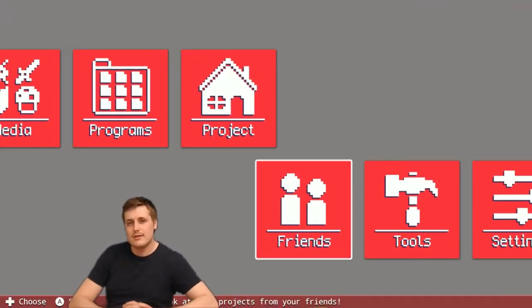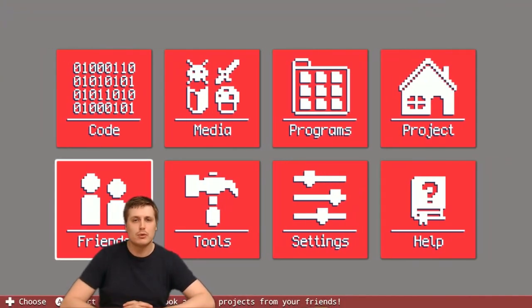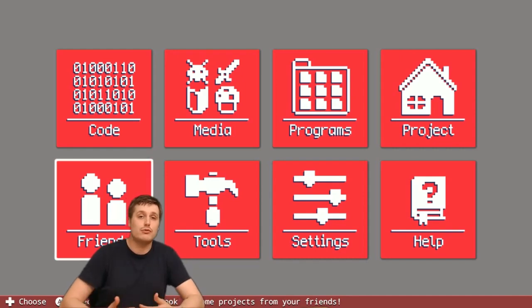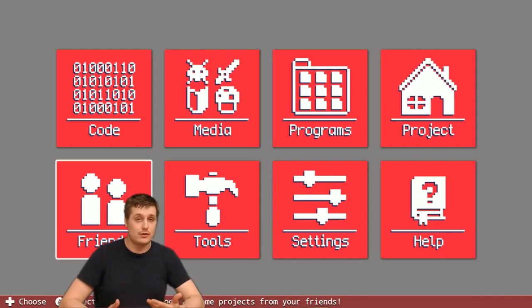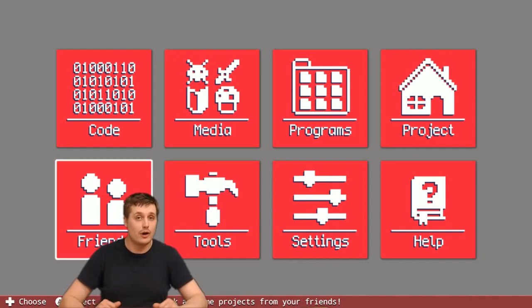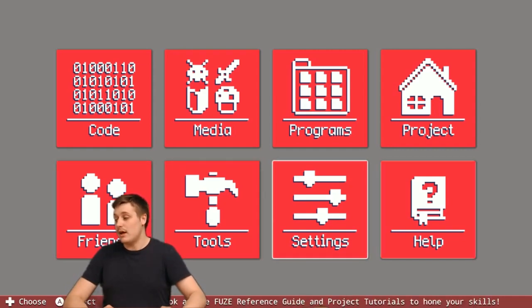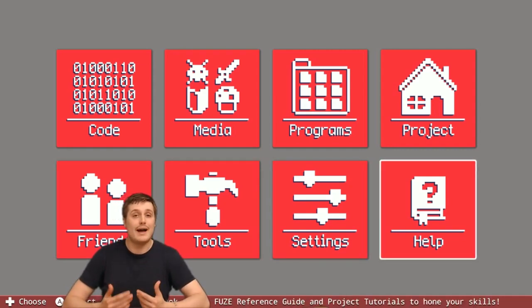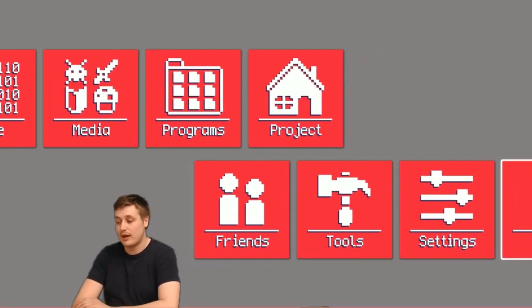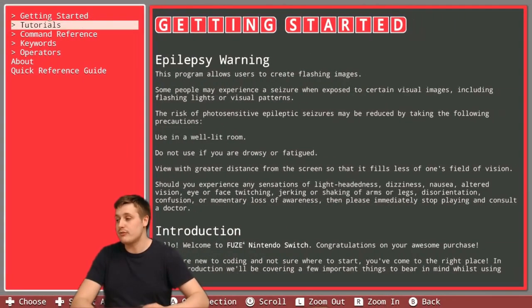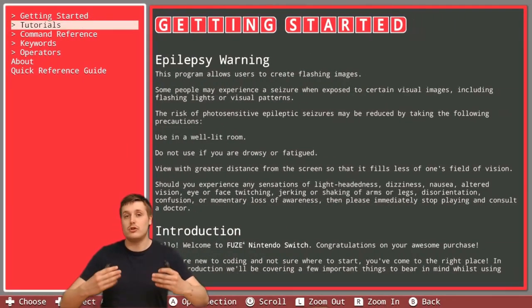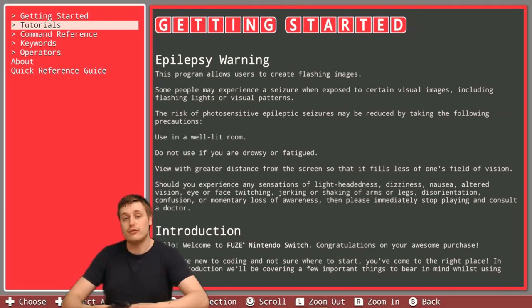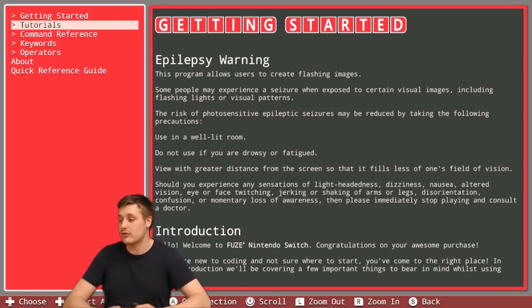What I've left until last here is the most important point and this is really the reason that FUZE exists in the first place. We teach people to code so it really wouldn't be a learn to code application without some help. If you head over to the help section, you can see a bunch of different documents that you can use to get used to FUZE, how to use it properly and all that stuff.